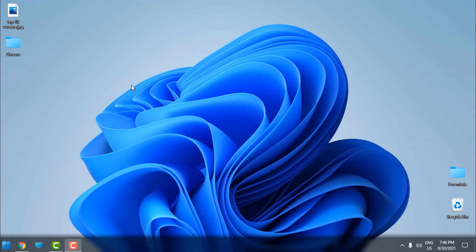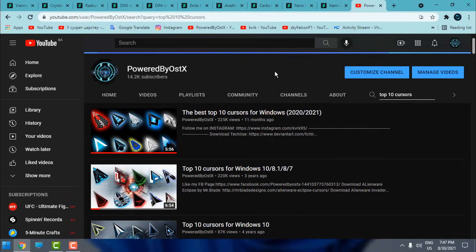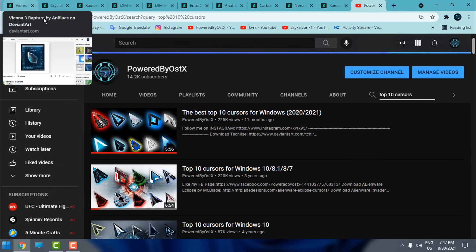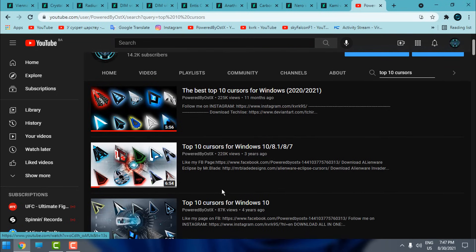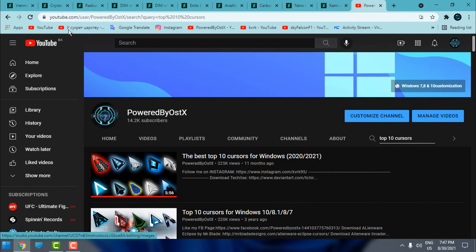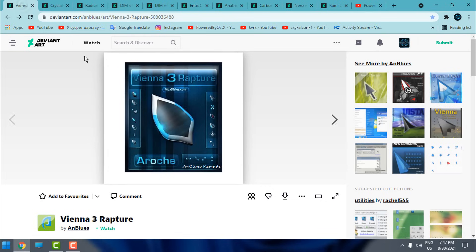Hello everyone! For today I have another collection of top 10 cursors for Windows, and believe me this is a really amazing collection. You will see the design of cursors is really outstanding and I want to share these with you. You may have already seen on my channel — I have made a few collections of top 10 cursors. This is Part 8, and I have found another top 10 cursors. The cursors in each video are different, and I collect and share cursors that I found on the DeviantArt page.